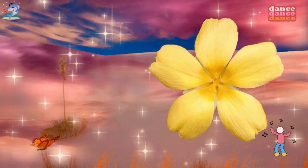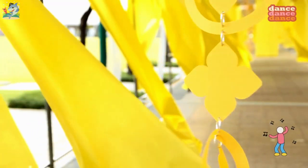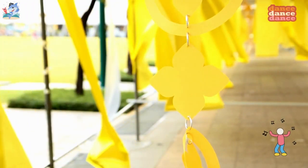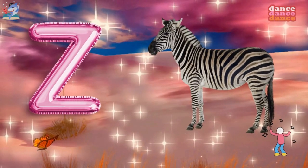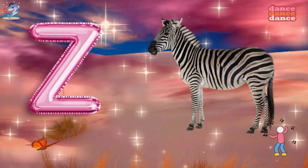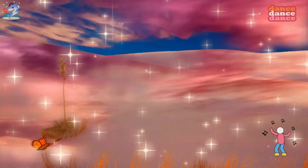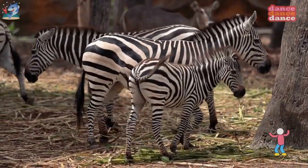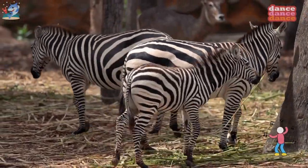Y is for yellow, y-y-yellow. Z is for zebra, z-z-z-zebra.